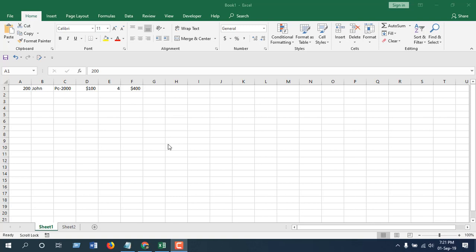Hello everyone, welcome to Excel 10 Tutorial. I'm your trainer Kazi, and in this advanced Excel tutorial I'm going to show you how you can copy data from a selected sheet to the next sheet.